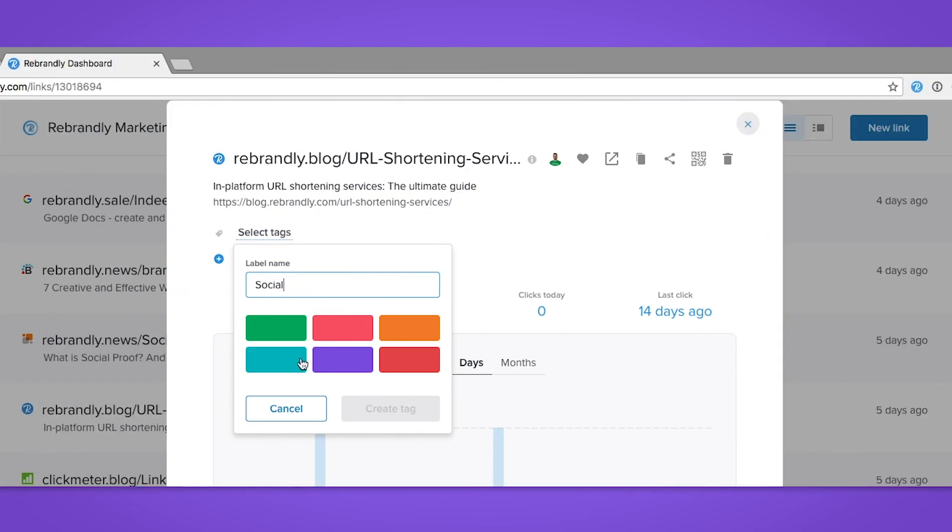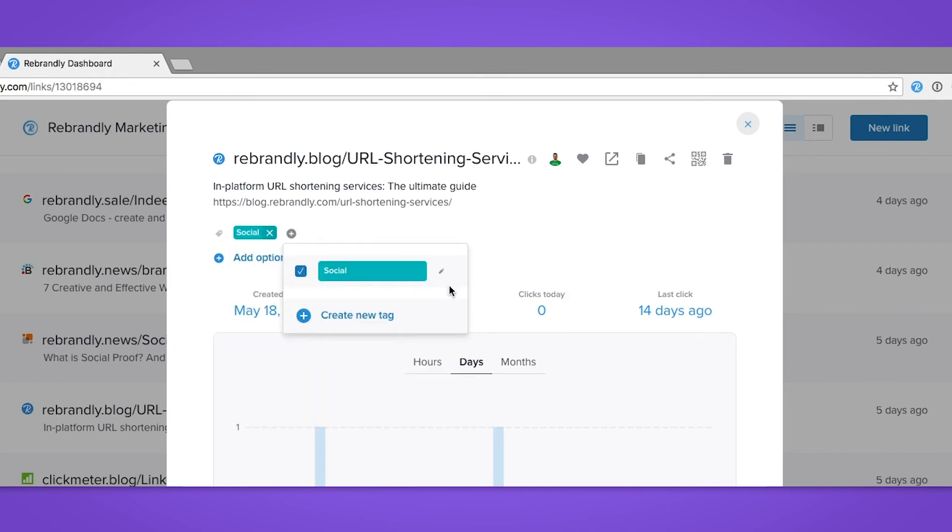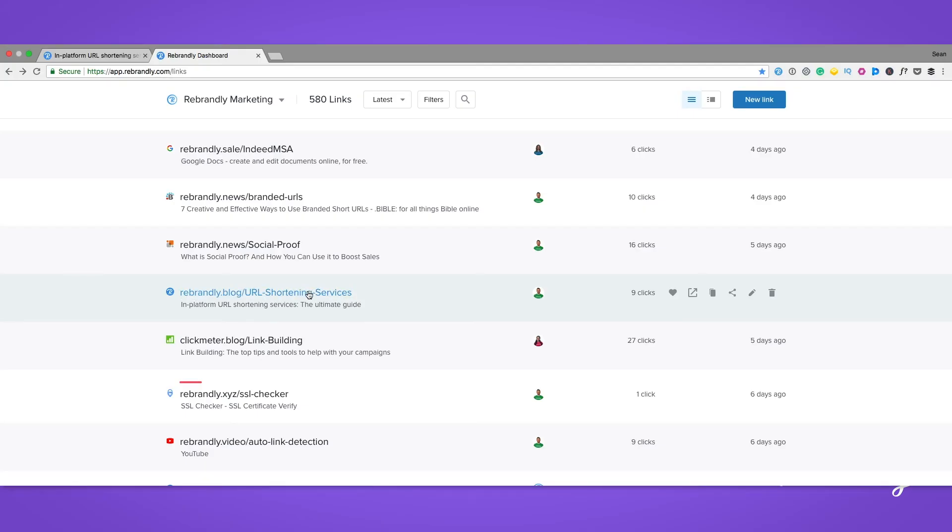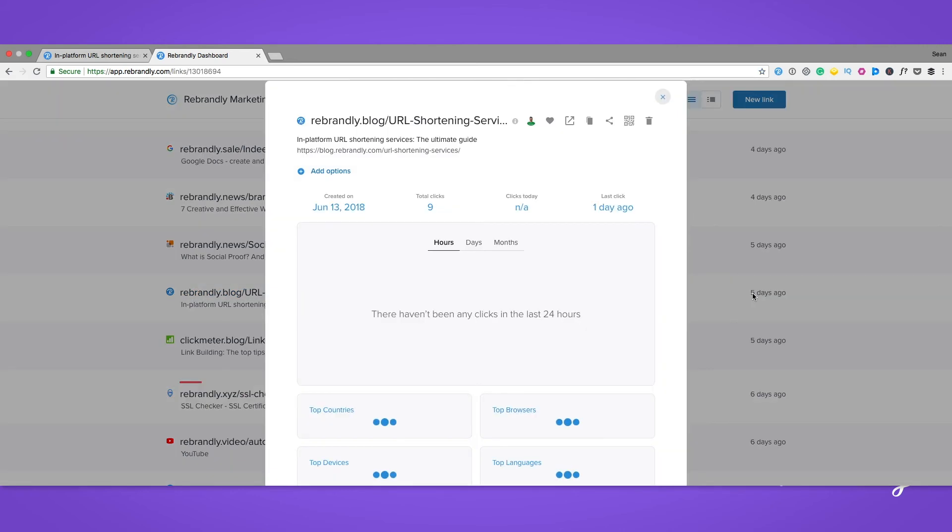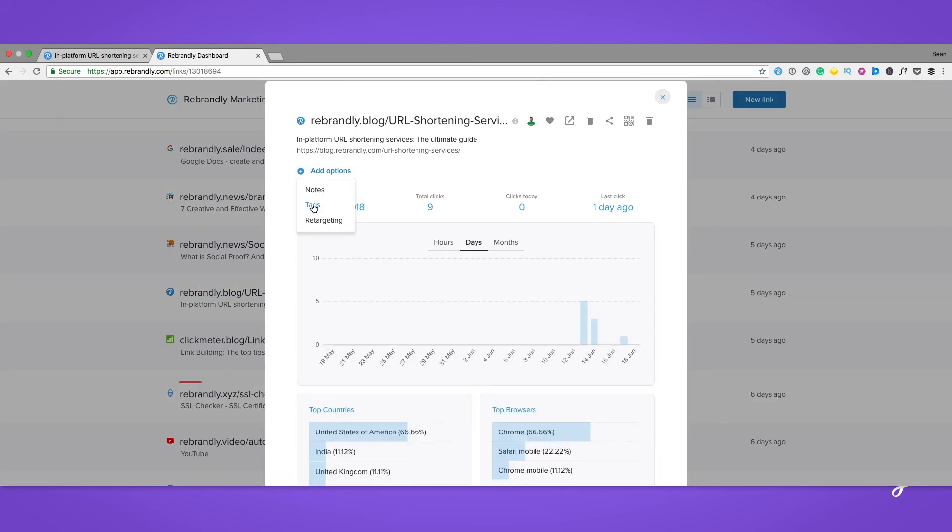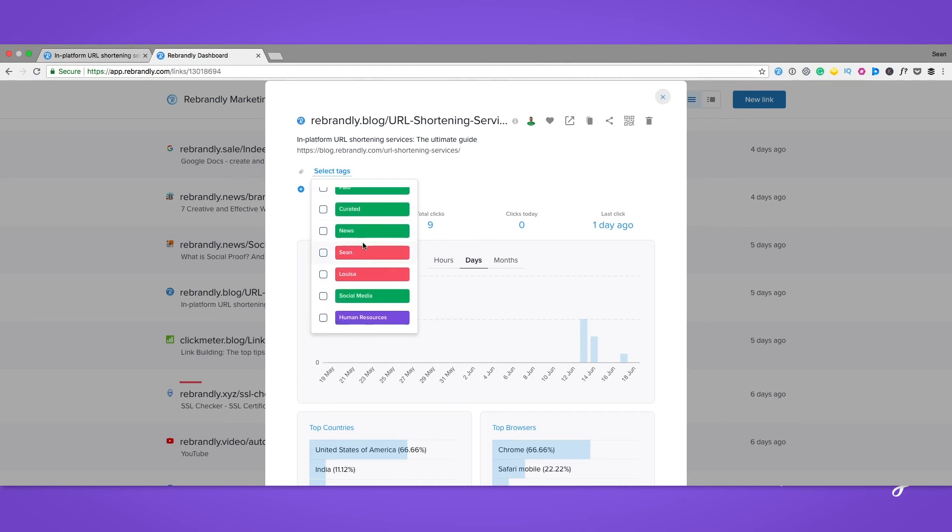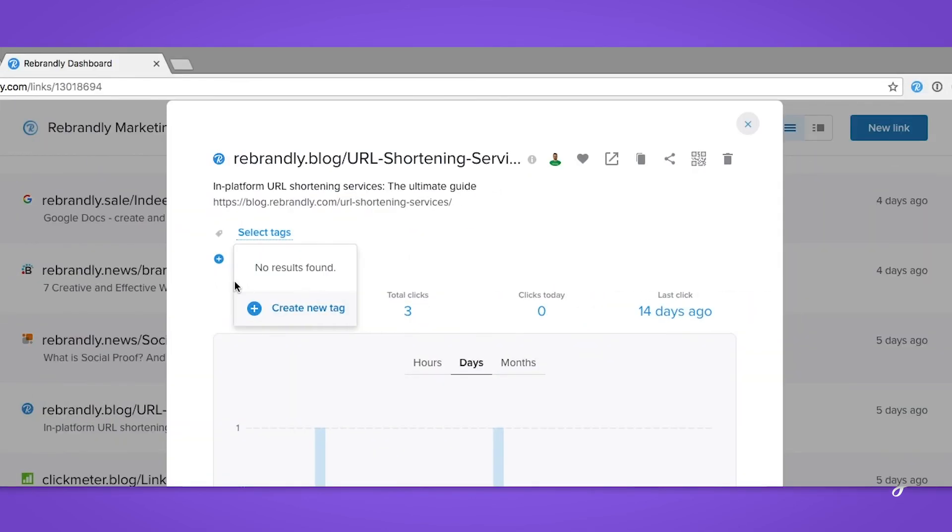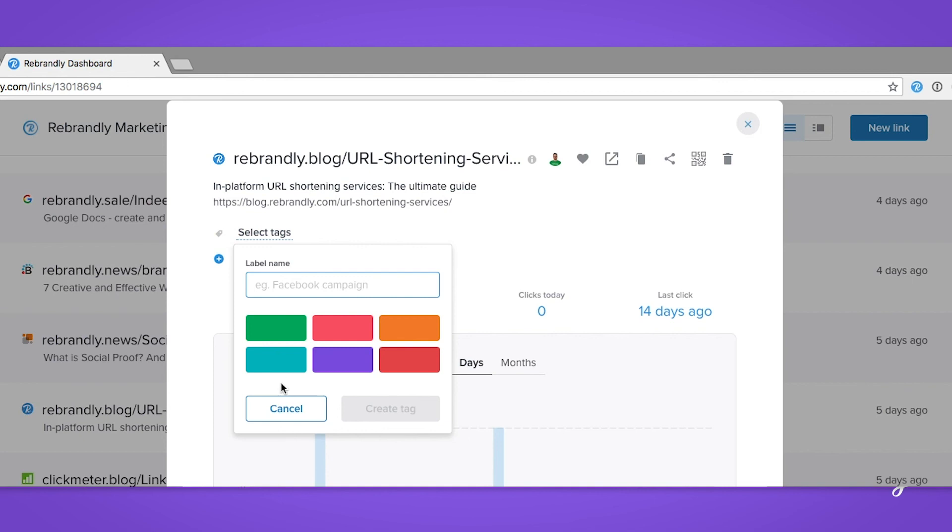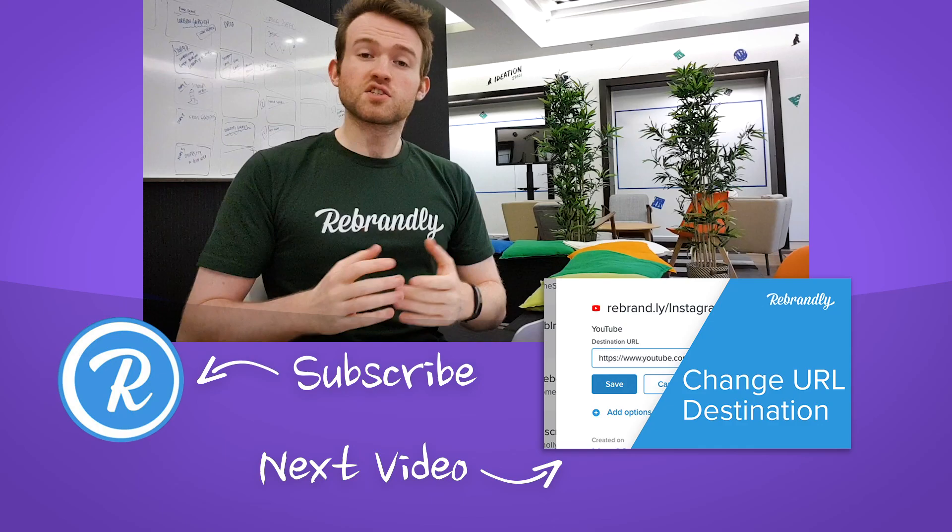So to recap: log into your Rebrandly dashboard, choose the link you want, click edit, add options, tags, choose from already created tags or create a new one yourself. And that's it—happy link sorting!